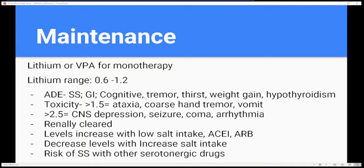Side effects of lithium include tremors, thirst, weight gain, and hypothyroidism. For toxicity: at levels greater than 1.5 you can see coarse hand tremors and severe vomiting; at levels greater than 2.5 you get CNS depression, seizures, coma, and arrhythmias.